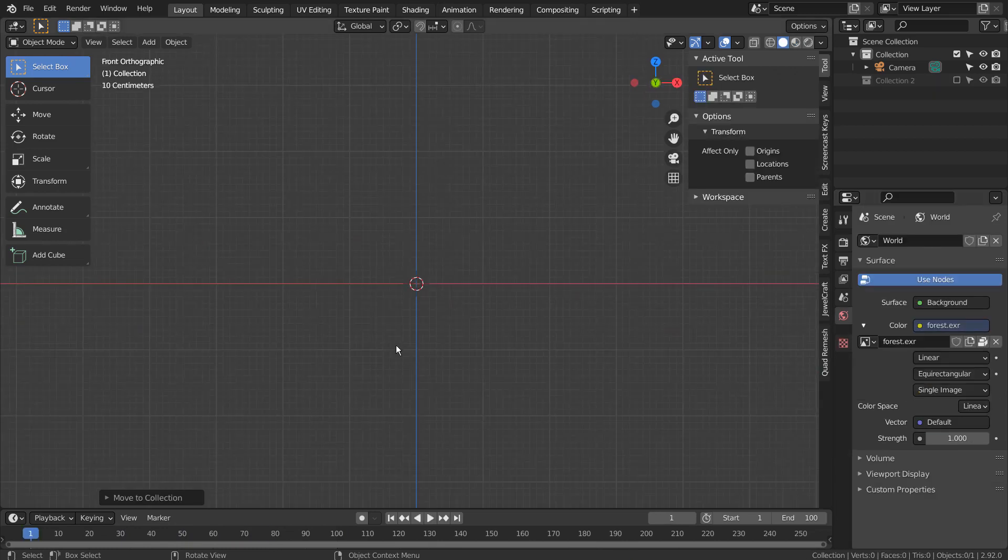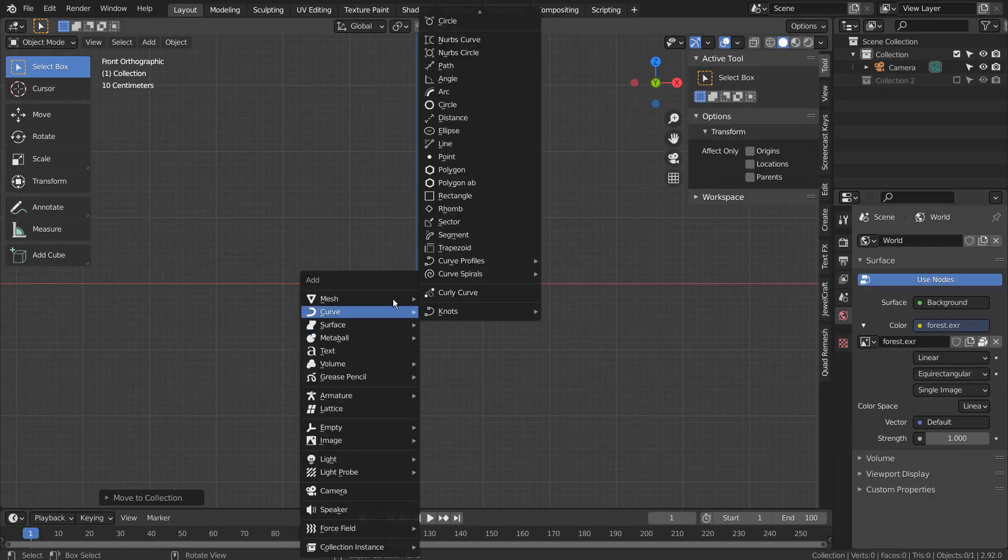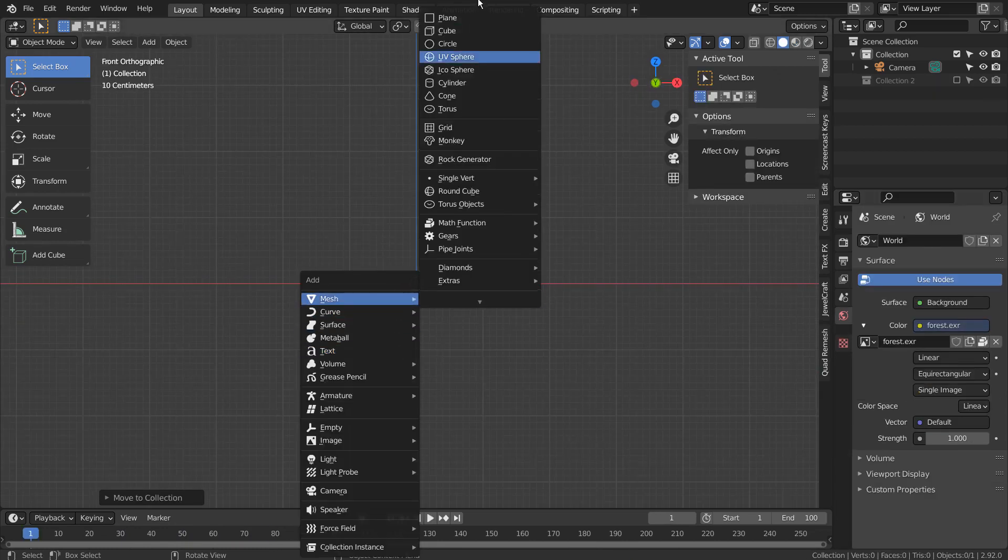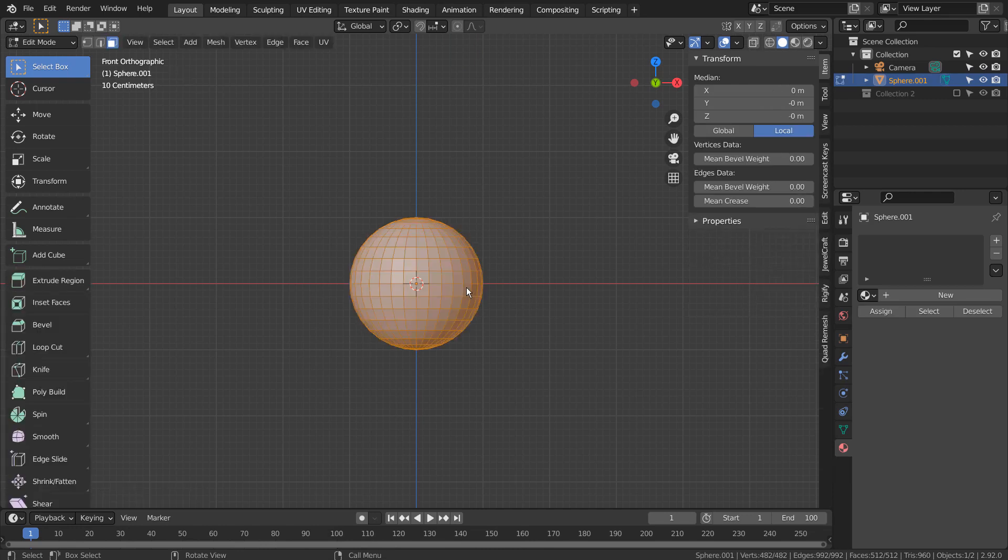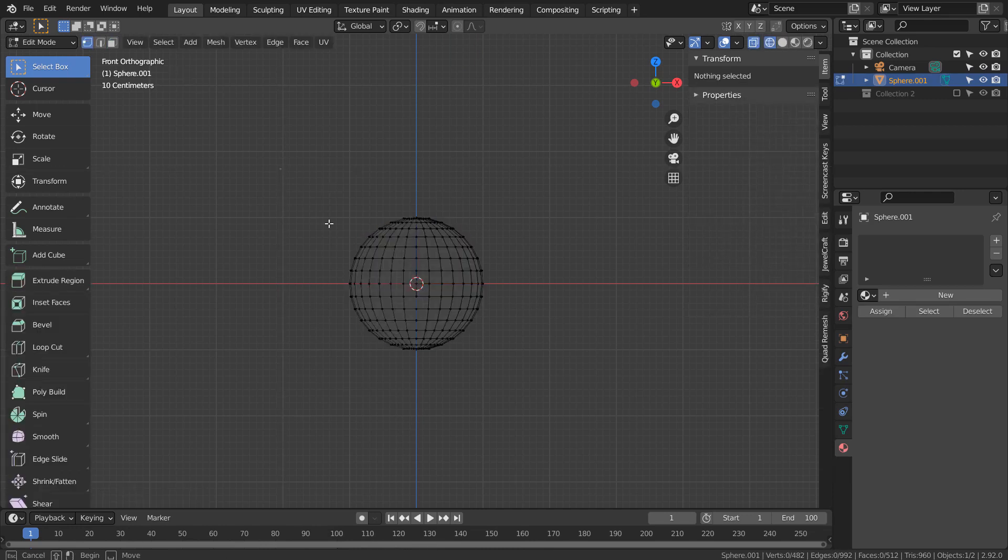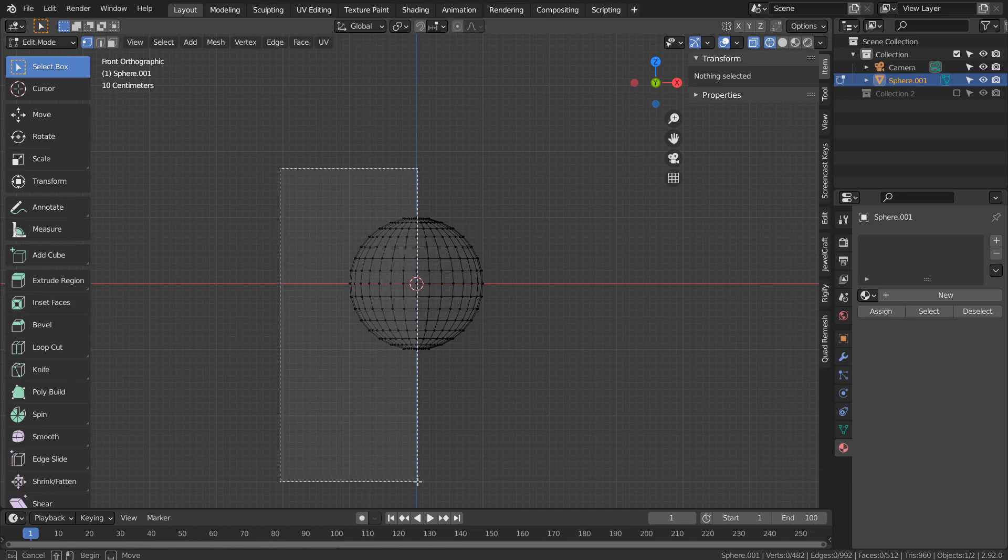Let's create a UV sphere. Shift Z to go to wireframe mode, and Tab and 1 to select the vertices in Edit Mode.